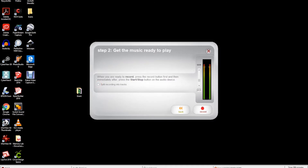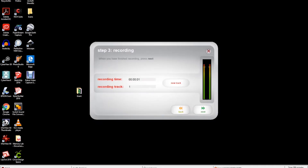Select the record button on the screen, then press play on the ION Tape Express device. You are now in step three in the software. Audio tracks are recorded in real time. Listen to your tracks carefully and press new track at the end of each song.